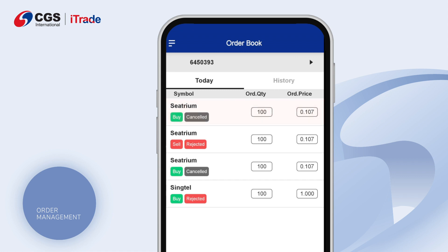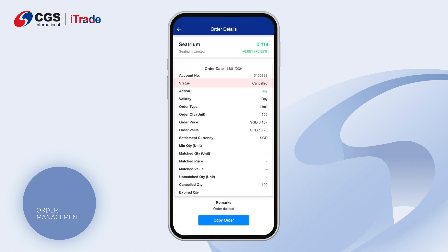Tap on the order you would like to check to view your order details in full. You will be able to check the status of your order under Status.